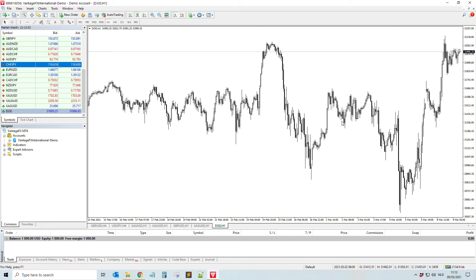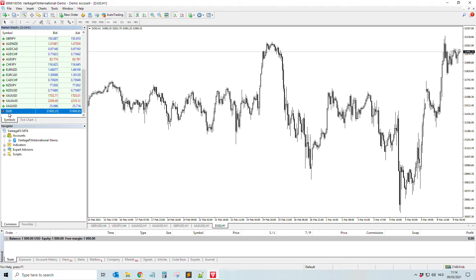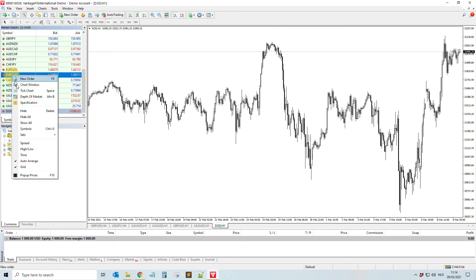So this is everything for this small tutorial video on how to add the Dow Jones or the US30 in your MetaTrader 4. Once again, if you want to remove it, you just go to symbols.